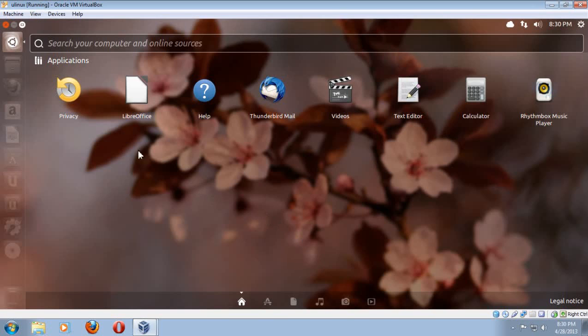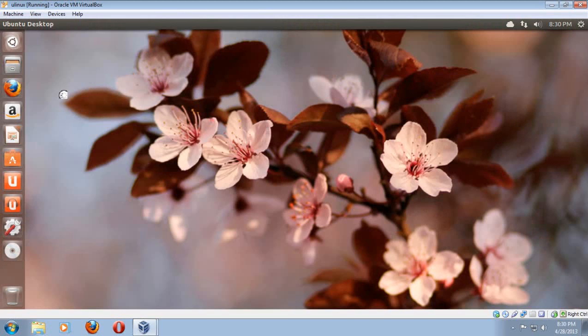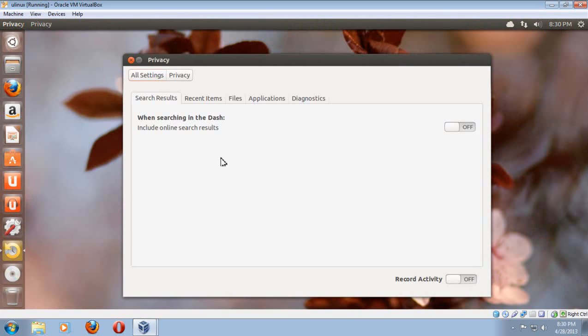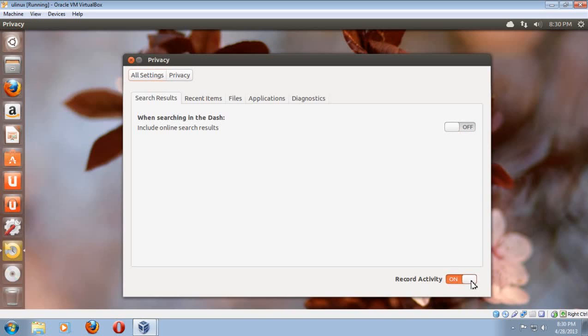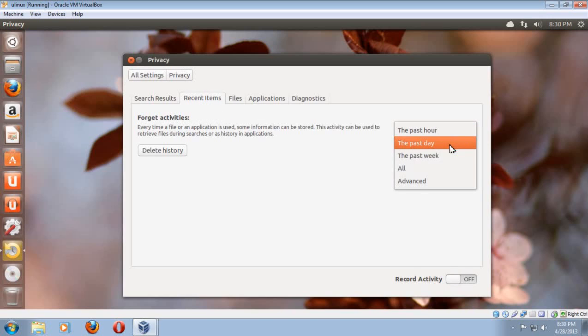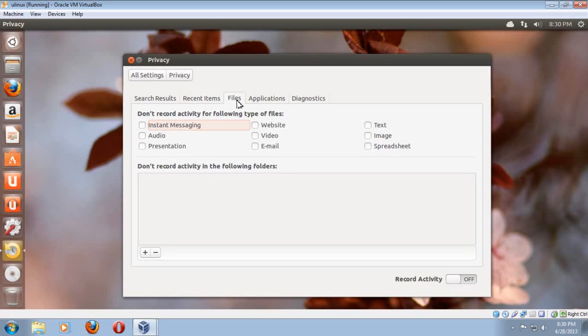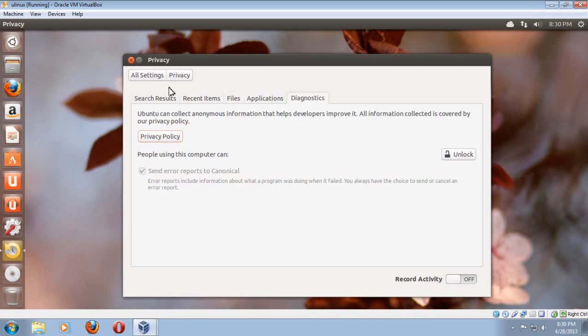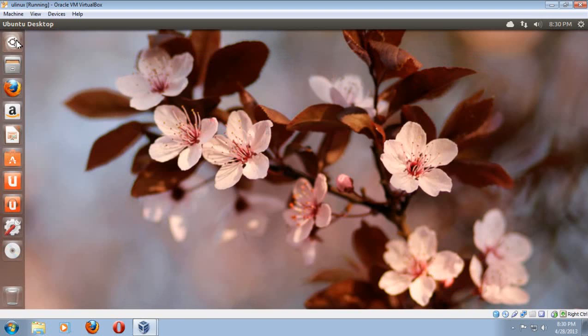So if I go to privacy and click that, you have the option of turning it off. And I believe I already have. So right here, it says when searching in the dash, include online search results. You can turn it on, switch on, switch off. I mean, it's that simple. Record all your activities, switch on, switch off. For now, just leave it off. But you can also fine tune this, delete everything, the past hour, past day, the week, so on and so forth. Files, applications, and diagnostic. If you just want to keep this simple, just leave it off.